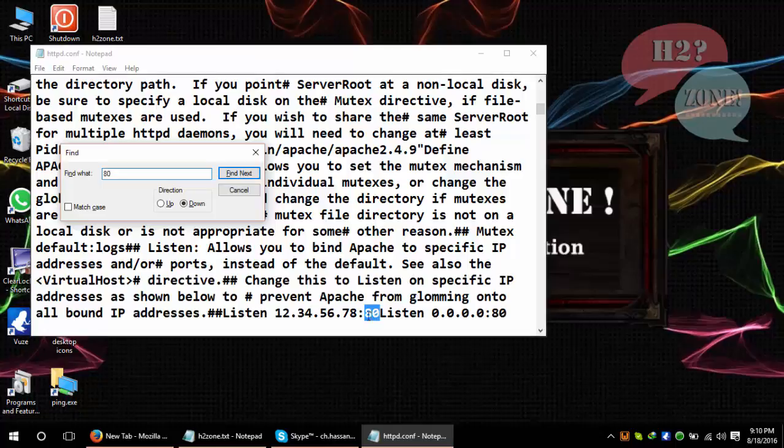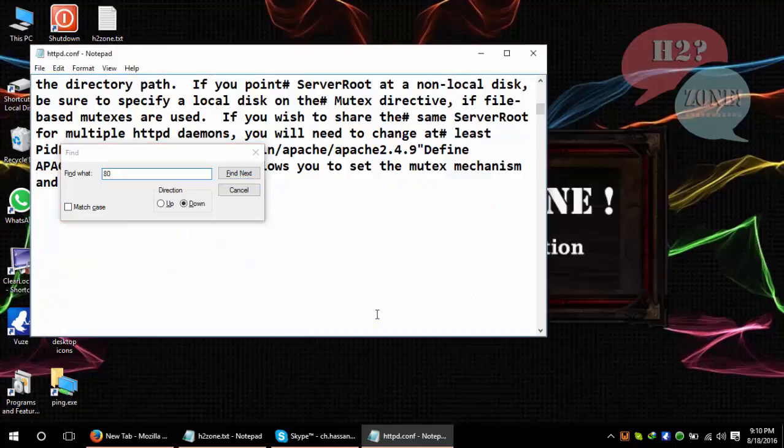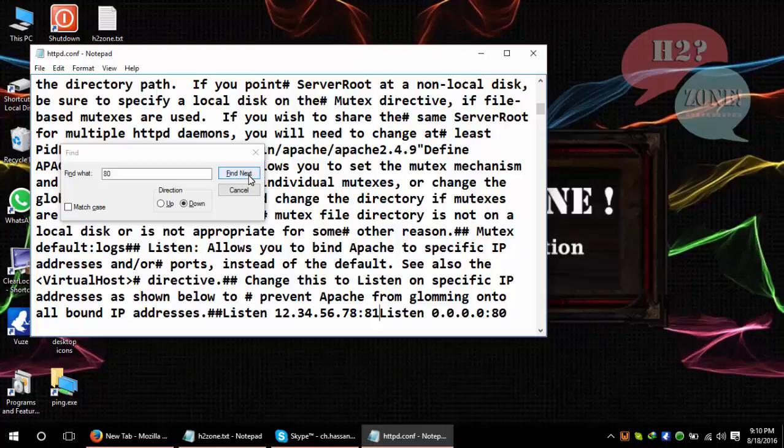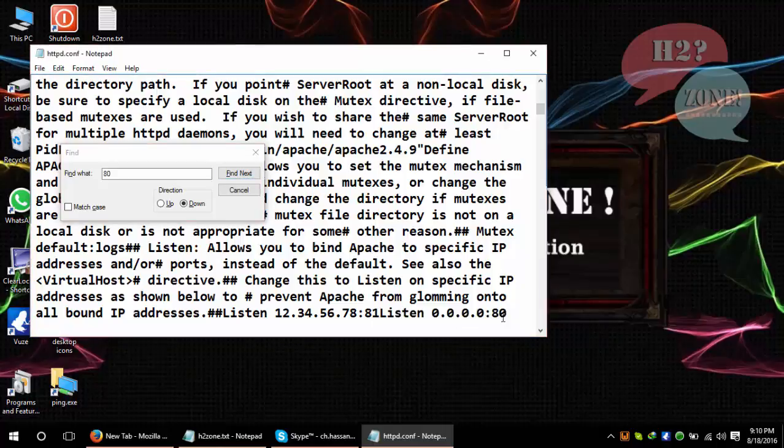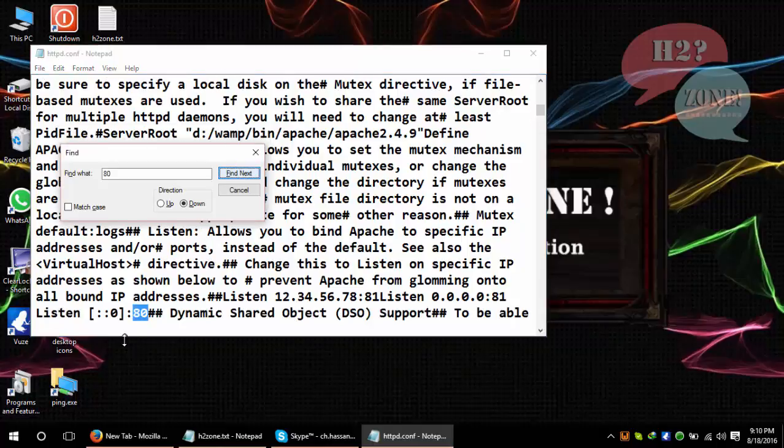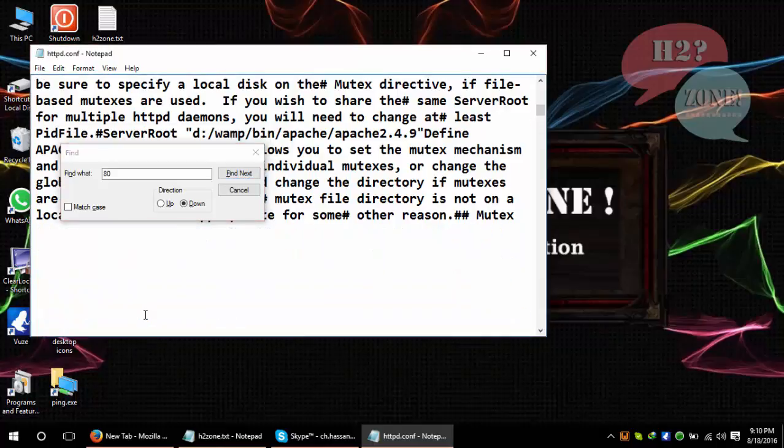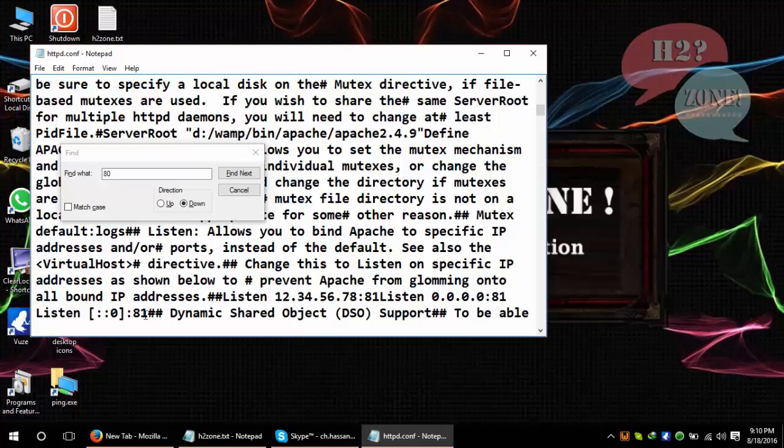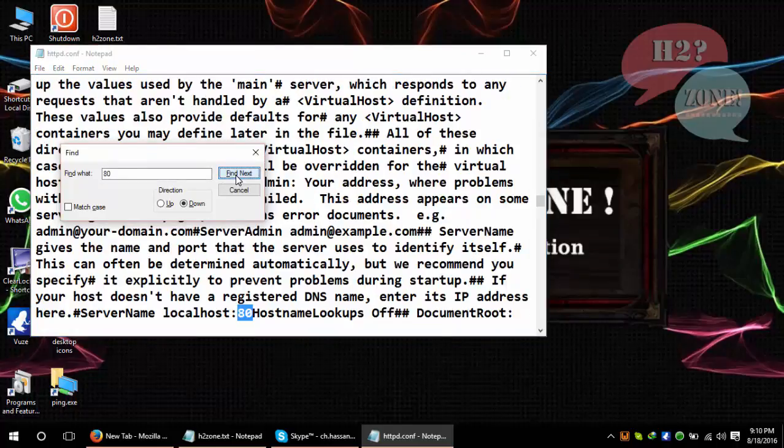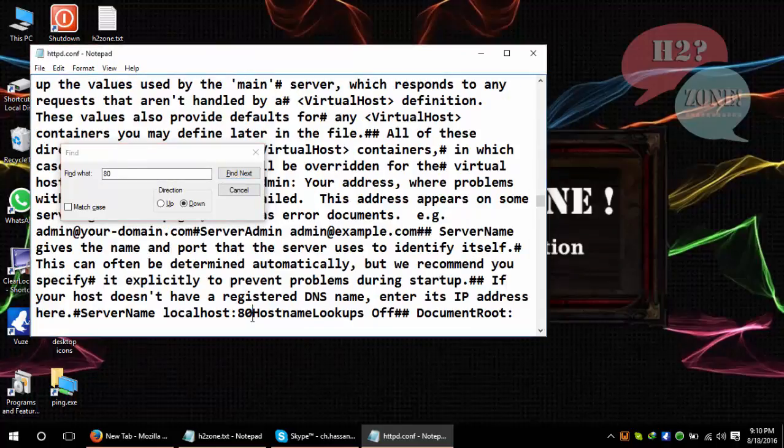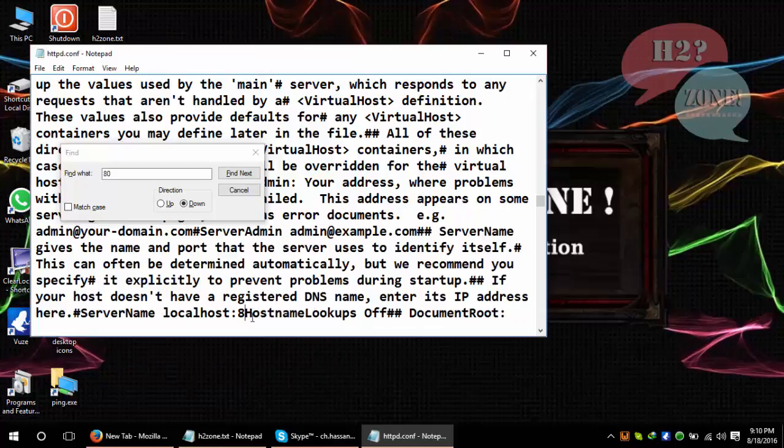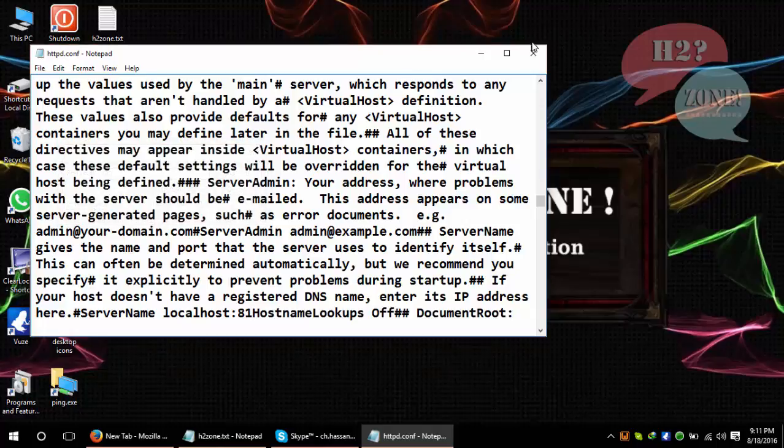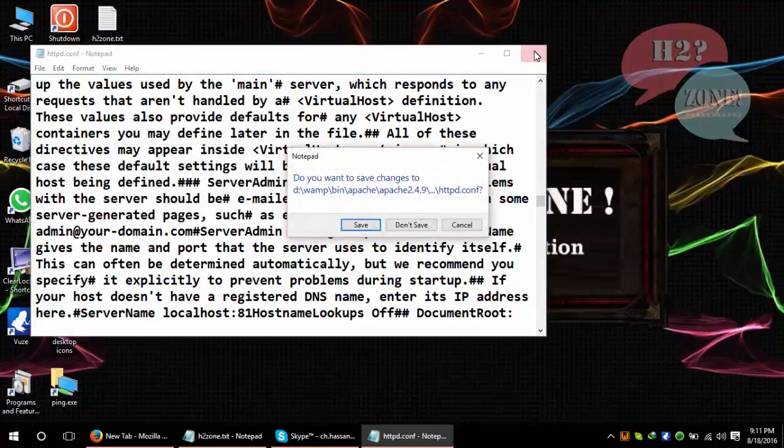You can see port 80, and replace it to port 81. And search again for 80. So change it to port 81. And this is port 80, and I am going to change it to port 81. And this is the last port, which is port 80. I am changing it to port 81.